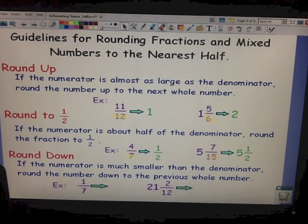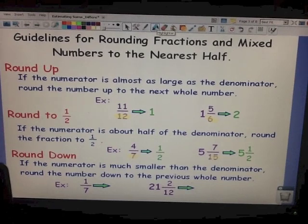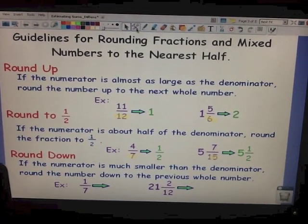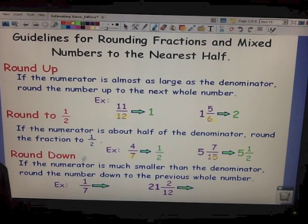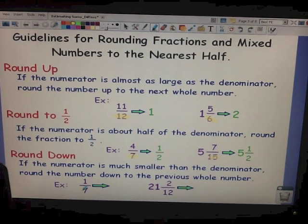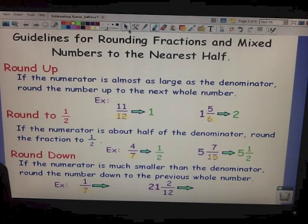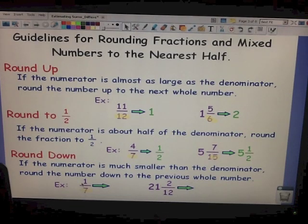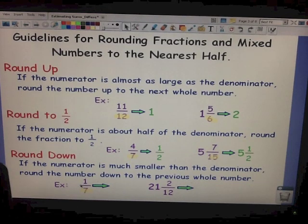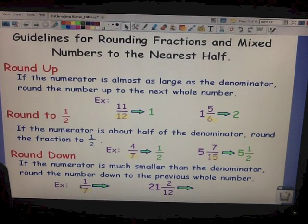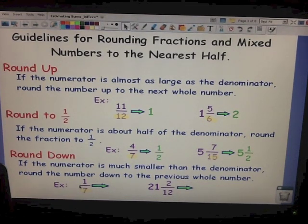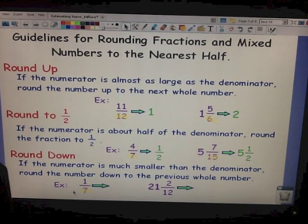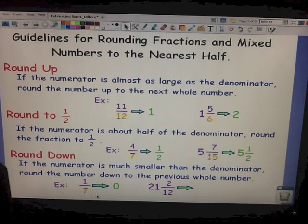When to round down: if the numerator is much smaller than the denominator, then we round the number down to the previous whole number. Let's look at our first example: 1 seventh. Our denominator is 7. Is the numerator much smaller than 7? Sure — it's a 1. You can think: is the numerator close to 0? If it's close to 0, then you round down. There was no whole number here, so 1 seventh is just going to round down to 0.